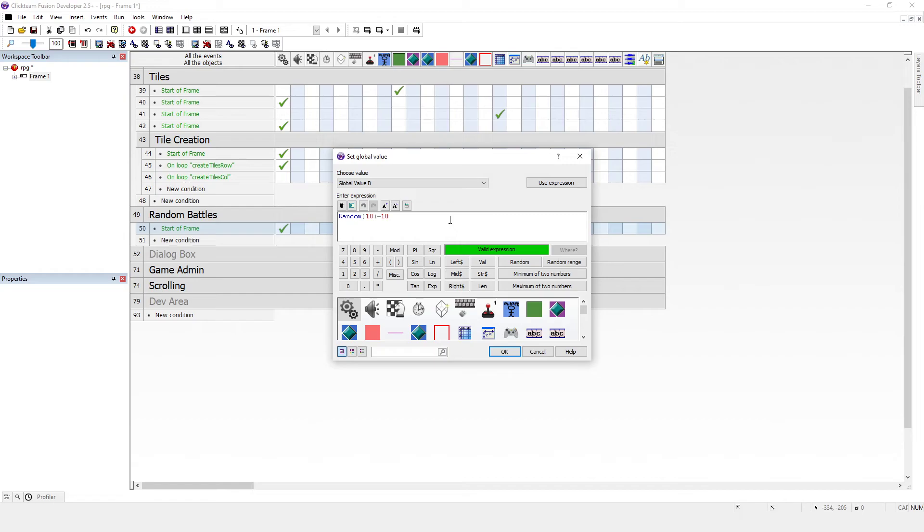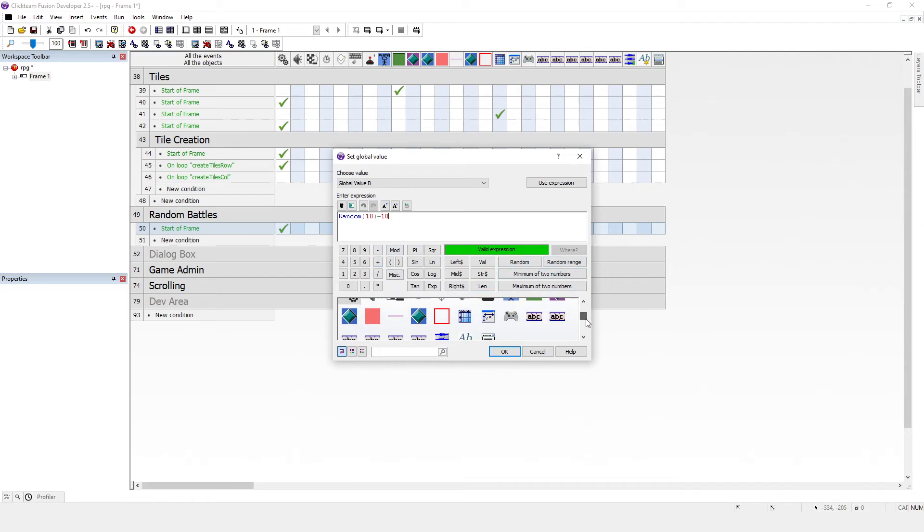So yeah, I hope this video has been useful. And if you think of other ways you can create random numbers, I think there are some extensions that do random numbers.